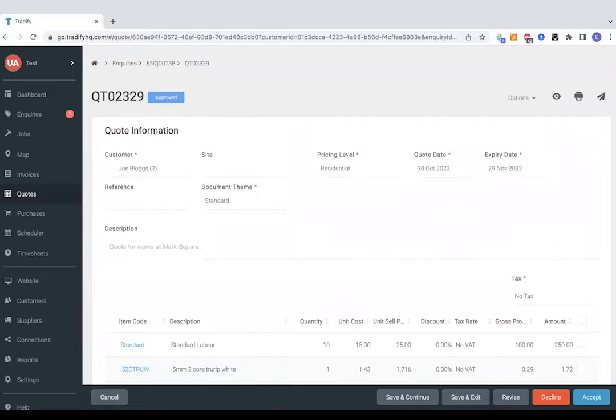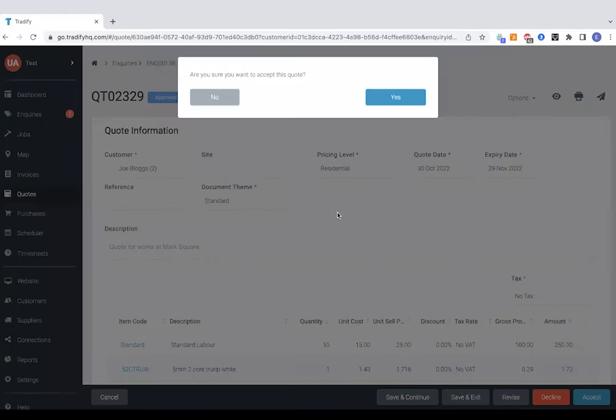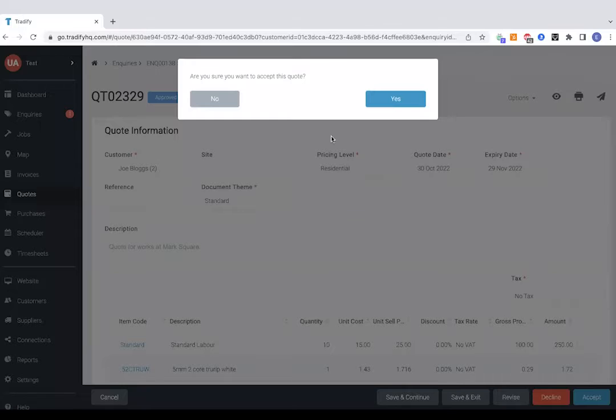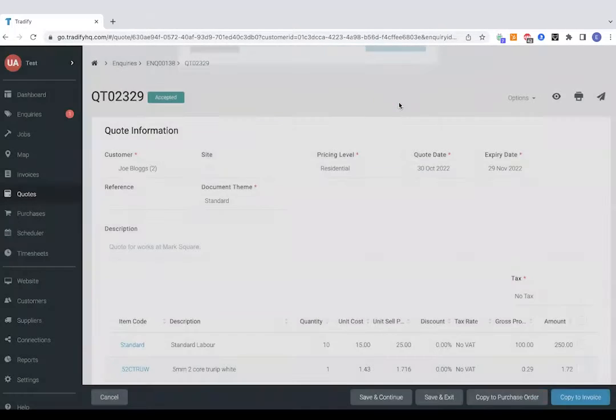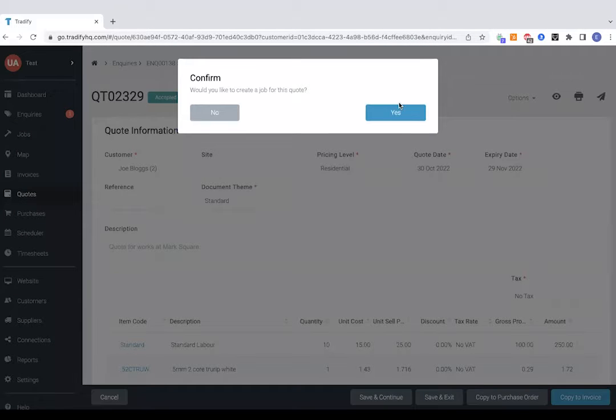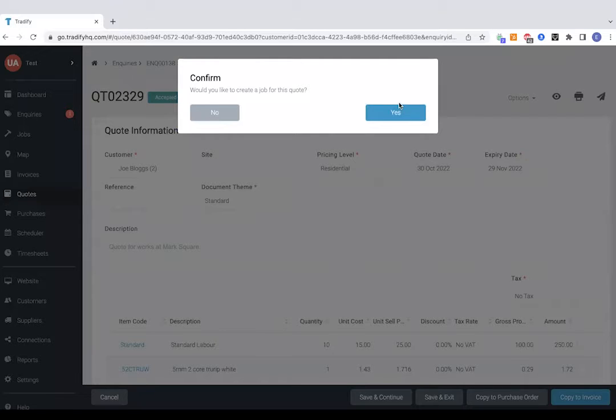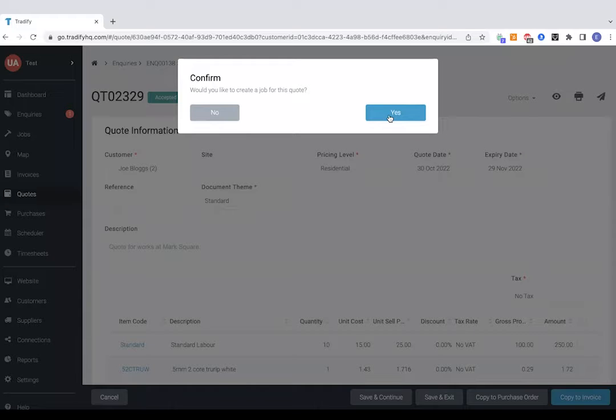So if we tap accept it's asking us if we're sure we want to accept the quote which I'll say yes to and that's asking us to move to the next stage in the workflow so once we've got an accepted quote we can actually create a job from the back of that with a unique job number so I'm going to do that now.